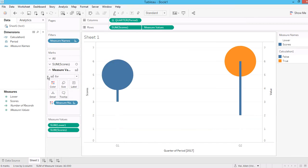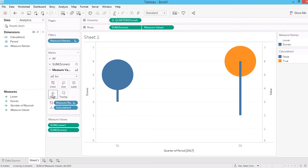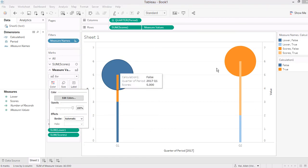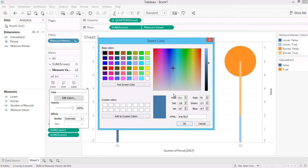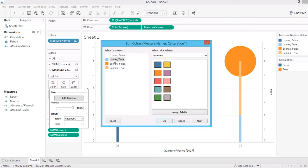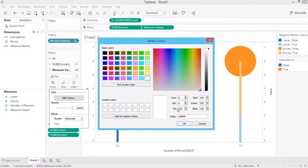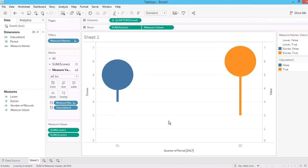So you should also drag this true false pill to the detail. Let's say if I can change this color. So now you can make sure all the lower bound to white, and then false to blue, and then this one to orange.